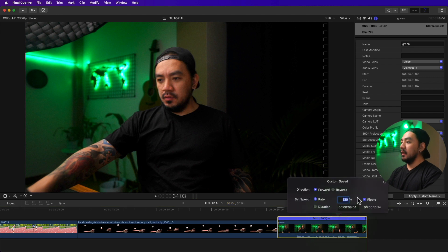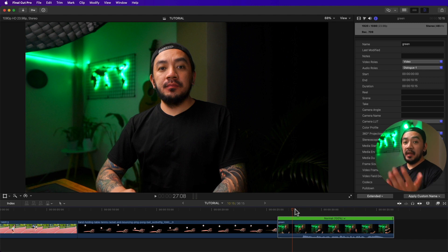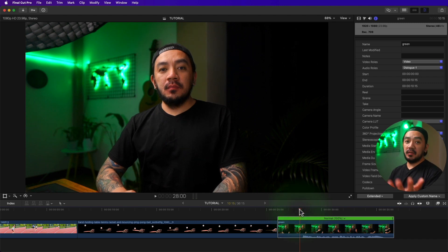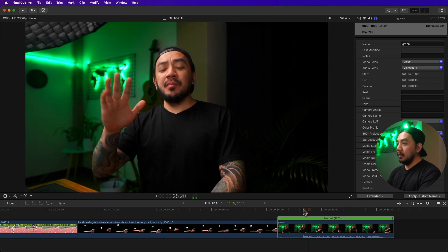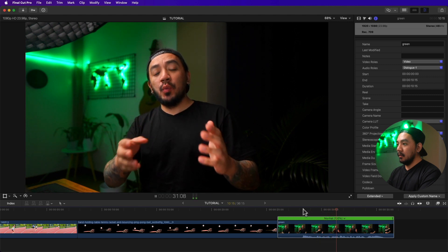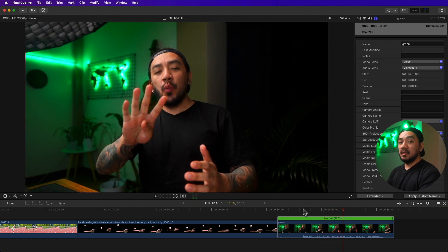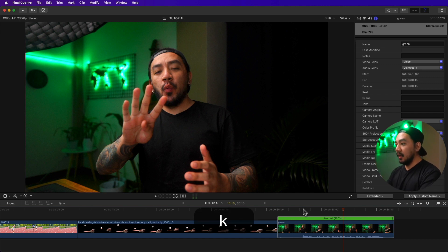I'll change our speed back to normal by double-clicking the blank space and entering 100. Now I'll show you how to play your video in slow motion without affecting the clip. To play forward in slow motion, hold K then hit L. That's the slowest forward playback you can get.